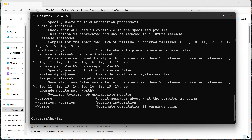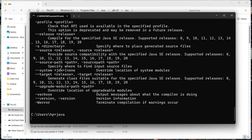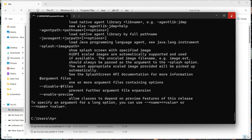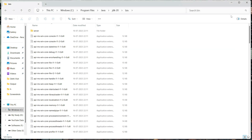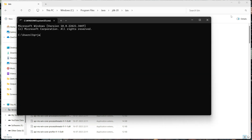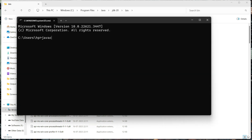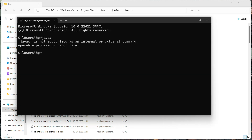This is a temporary solution — it is only set for this current Command Prompt session. Both the 'javac' and 'java' commands are working properly right now, but if I close this Command Prompt and open it again and type 'javac', it will show the error again because the path we set was temporary.